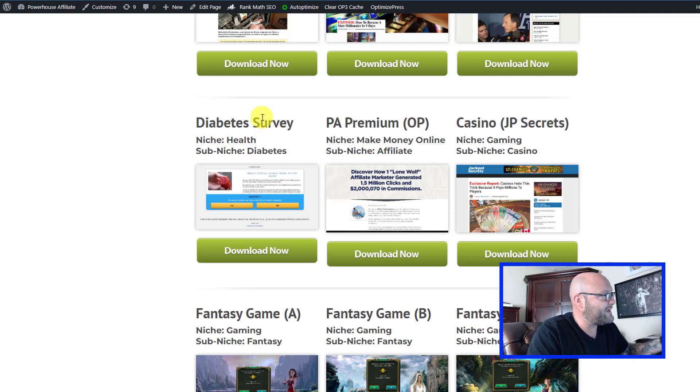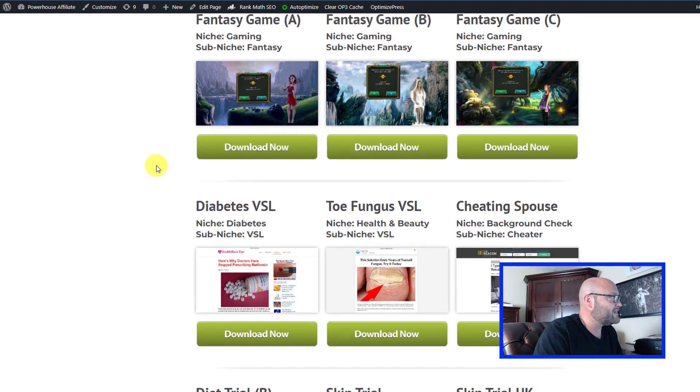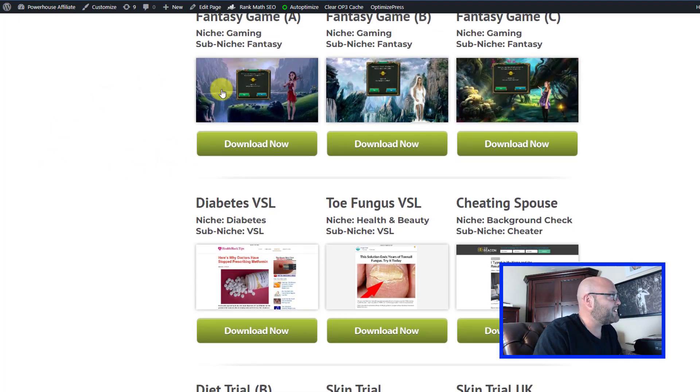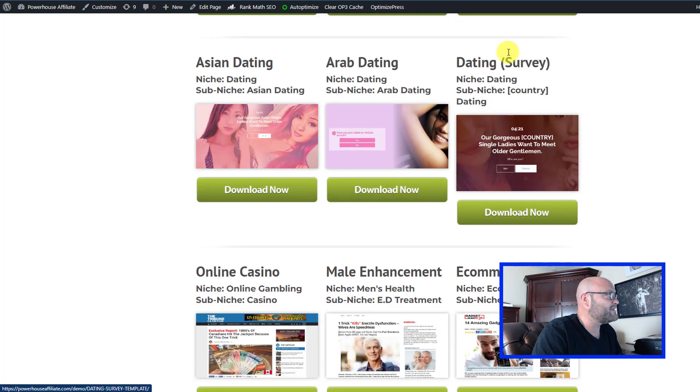These get people engaged and then they go to the offer and usually it works a lot better. We have a gaming one here and today we're going to use the dating one.